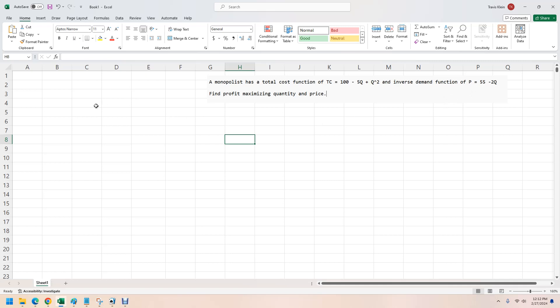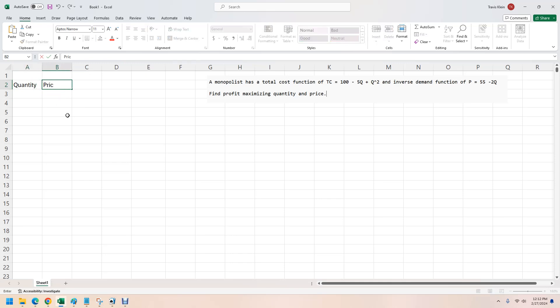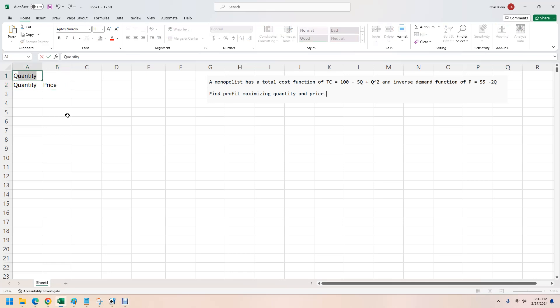But maybe you want to check your work, maybe you want to prove this to yourself, you want to see the math. So let's do this. First, let's put in a column for quantity. Then we're going to put in a column for price. Often in economics, you'll see this just as Q and this just as P. Either way, it doesn't matter.